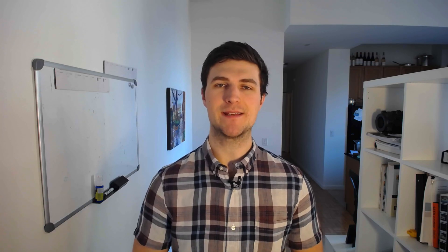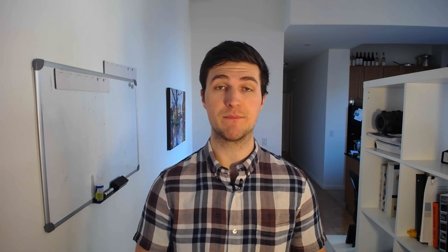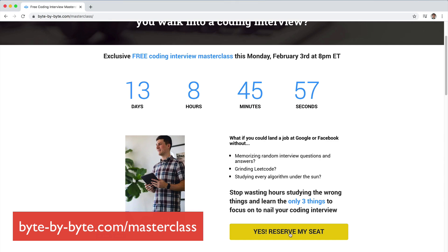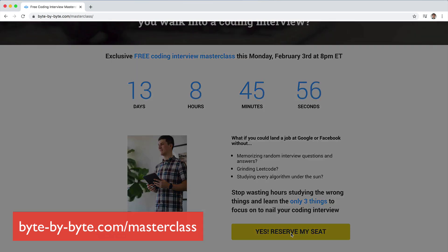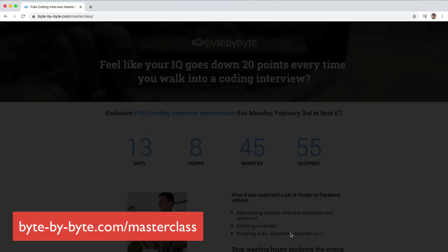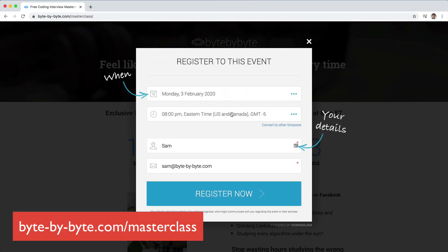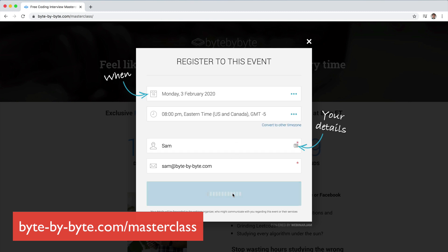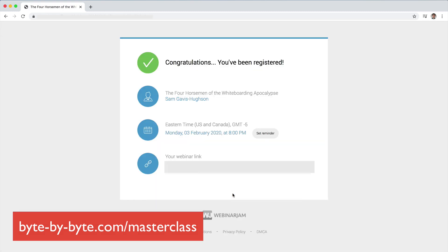What's up everyone? Sam here from Bitebybyte.com and in this video I'm going to show you how to solve the longest increasing subsequence problem. On February 3rd I'm teaching a free masterclass called the Four Horsemen of the Whiteboarding Apocalypse at 8 p.m. Eastern Time, totally free. Go to Bitebybyte.com/masterclass to sign up if you haven't already.